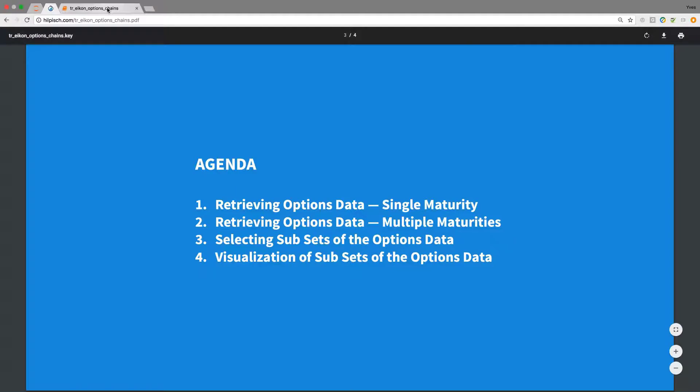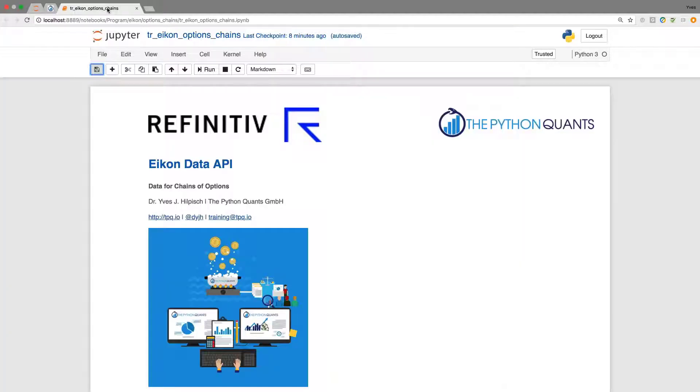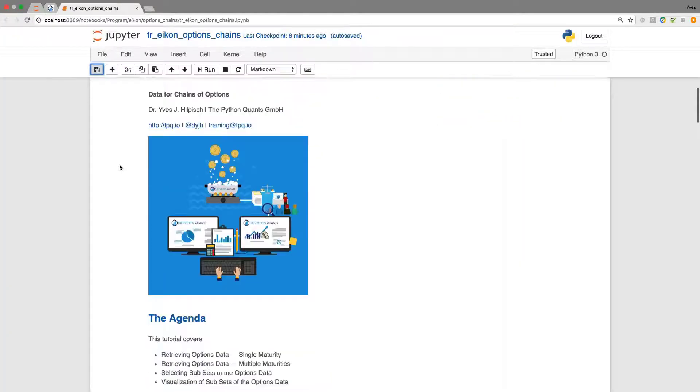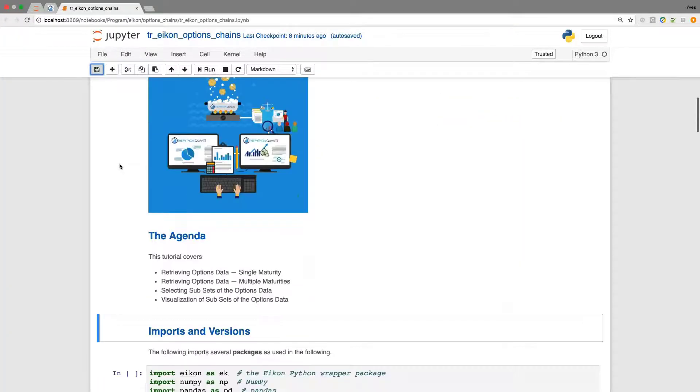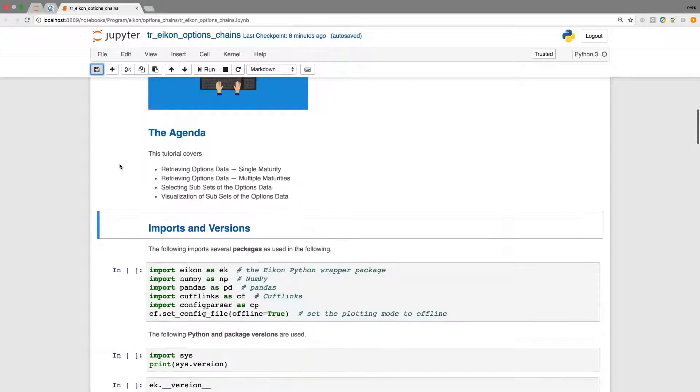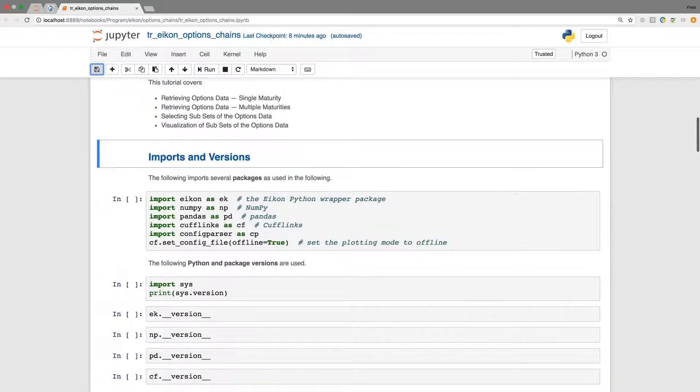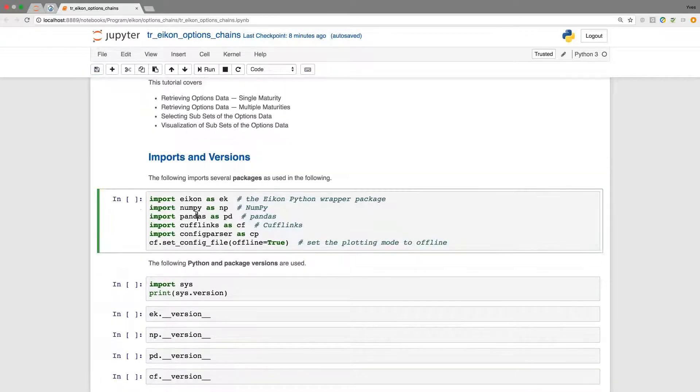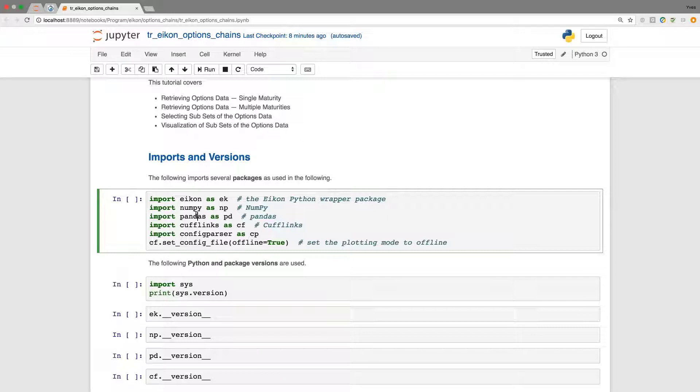Let me jump to the Jupyter Notebook. As usual, we have quite a few imports here. In particular, we need to import the ICON Python wrapper.